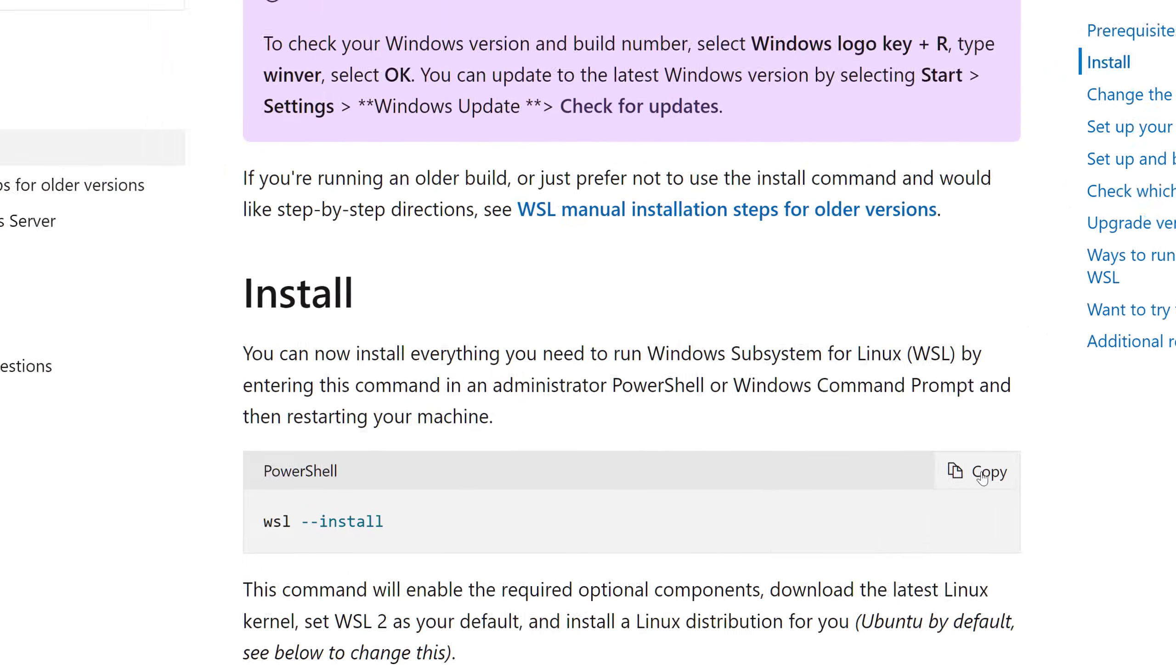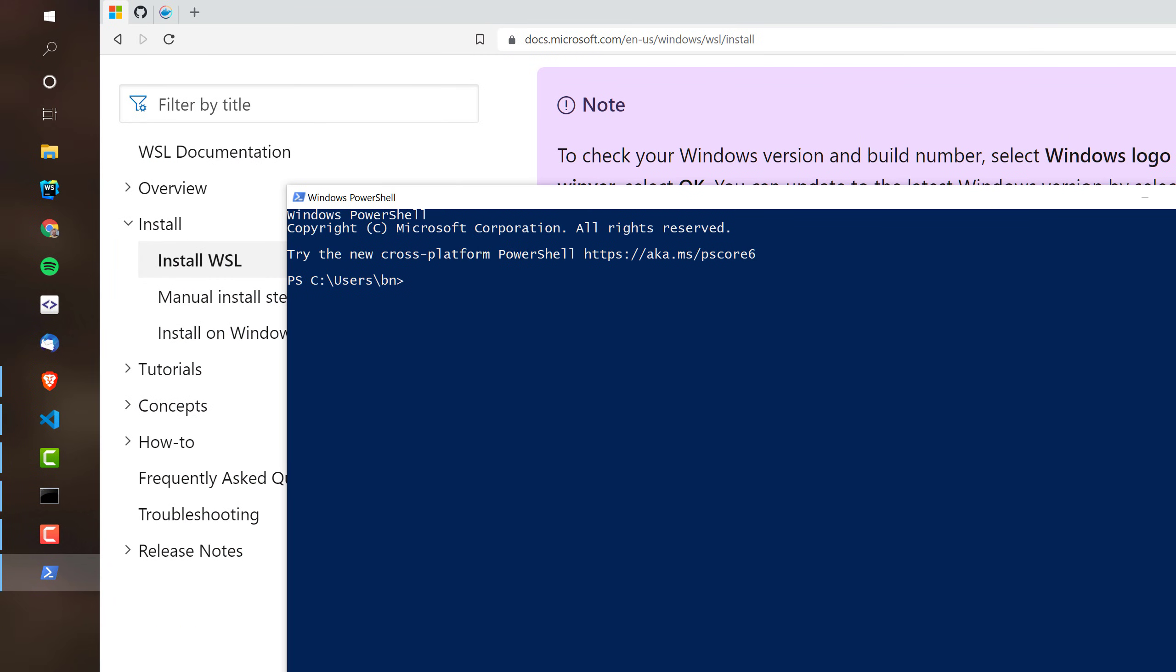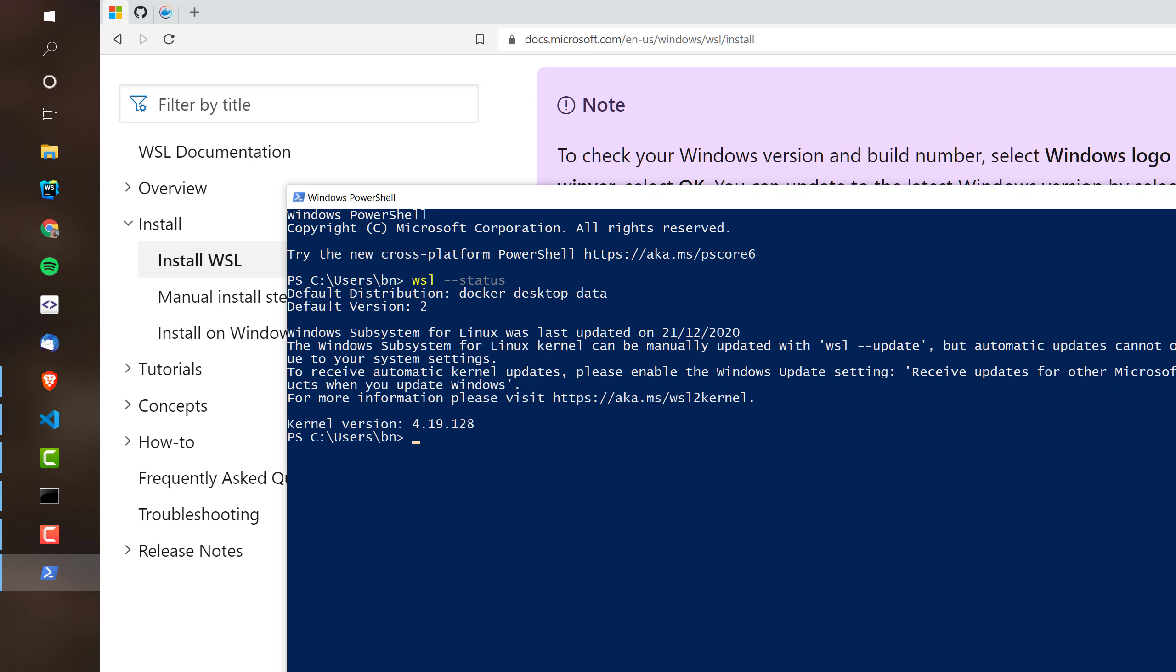Once done, you can open your PowerShell, and you can verify the status. So, I do that here, and I'm seeing now that I have WSL in version 2, which is the one to go with.